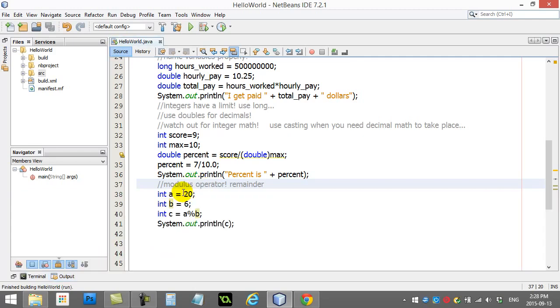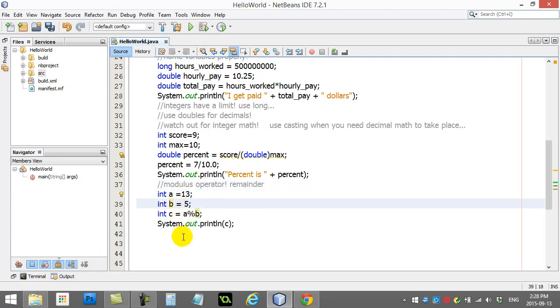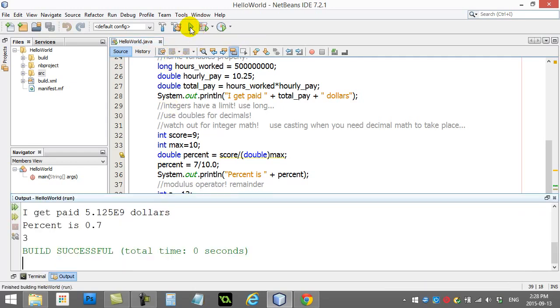And you can see, you know, if you do any of these, right? 13 divided by 5. 5 goes in twice with 3 remainder. And so you get the 3 remainder.